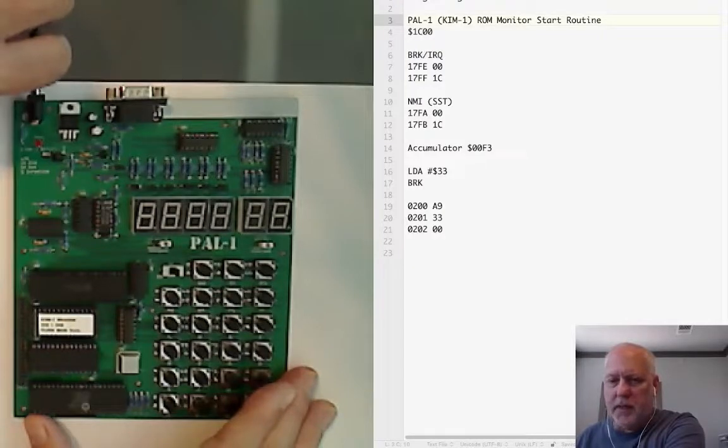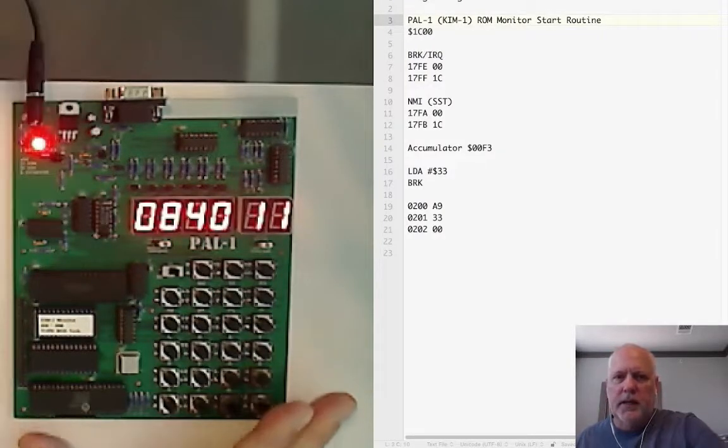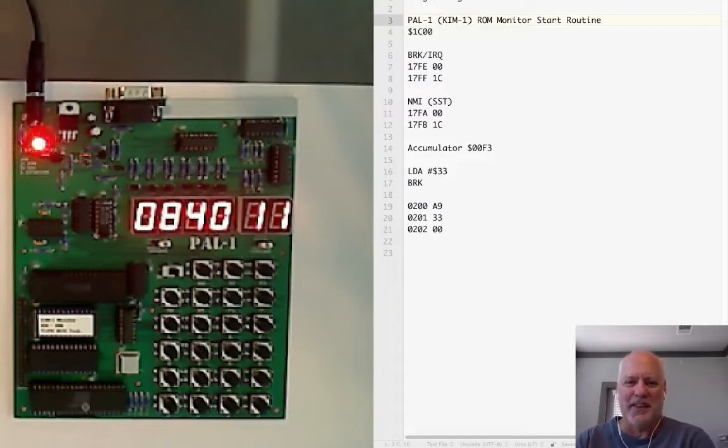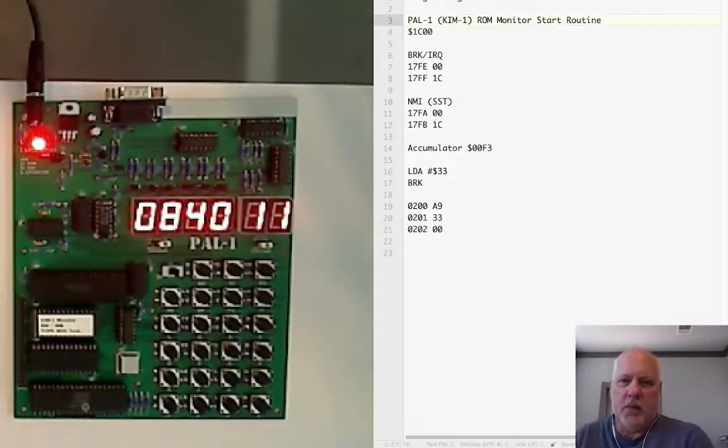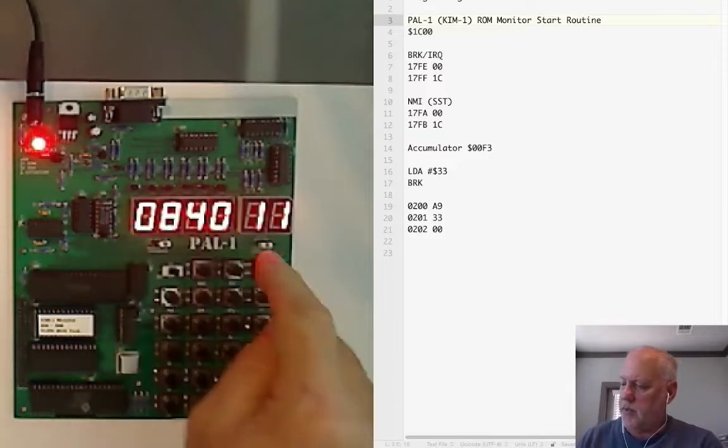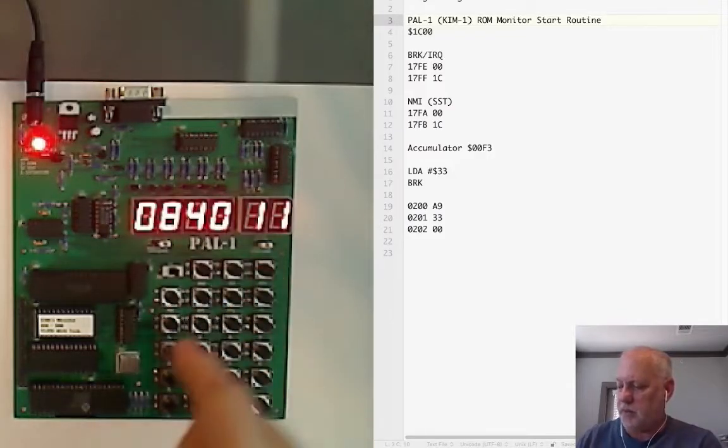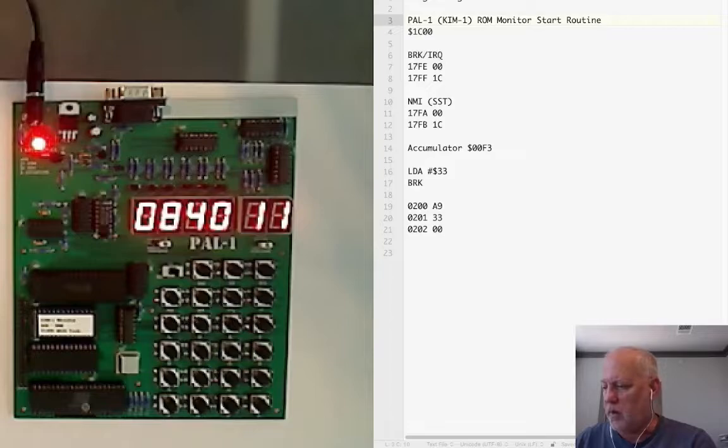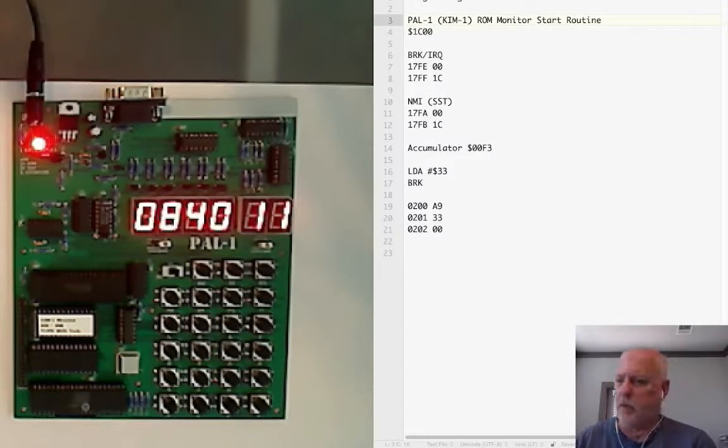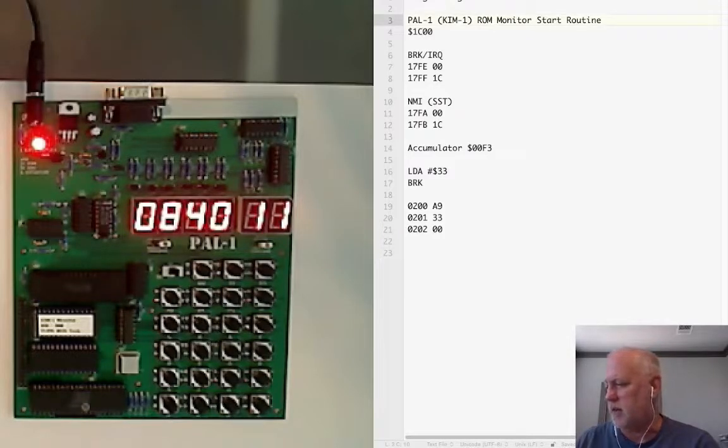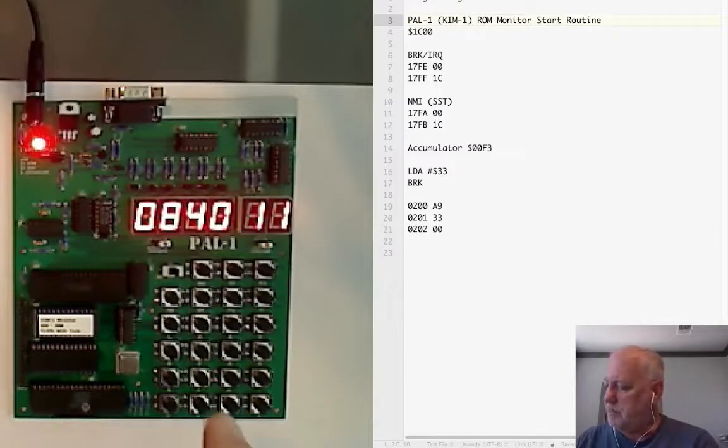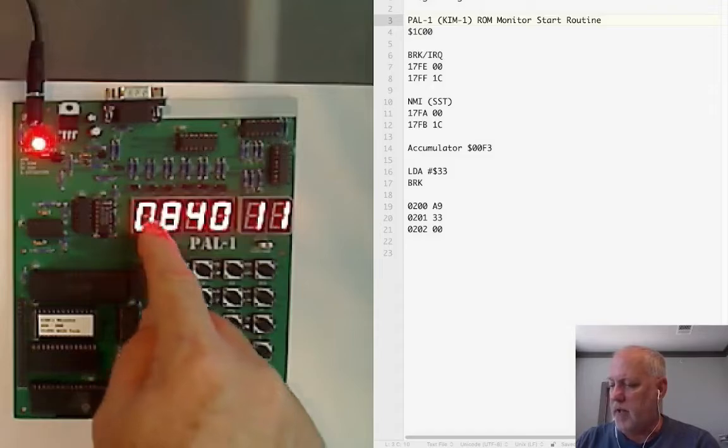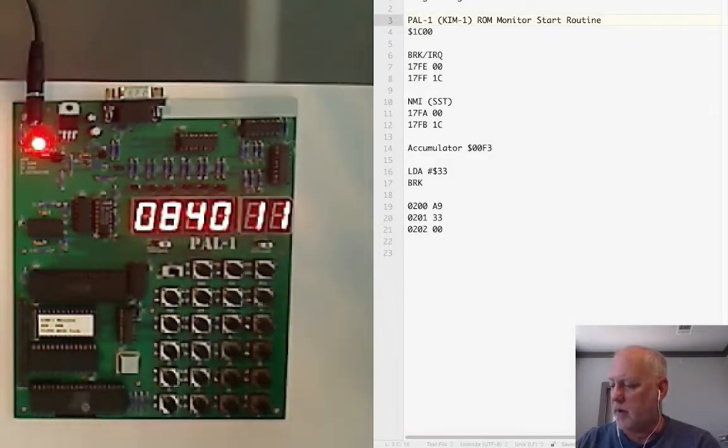I'm going to power up the PAL-1, sorry for the glare. When I powered it up it showed the LEDs. If they're not there just press reset and they should show up if your board is working correctly. It ran and shows a random location in memory, in my experience mostly 840 or 40, and then whatever content happens to be there. It's showing us the data at location 840.